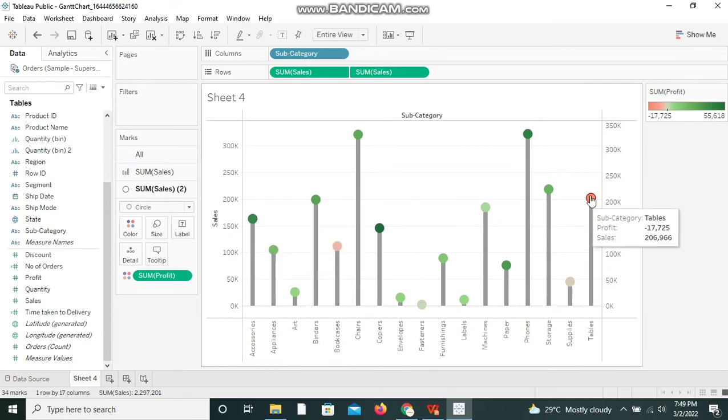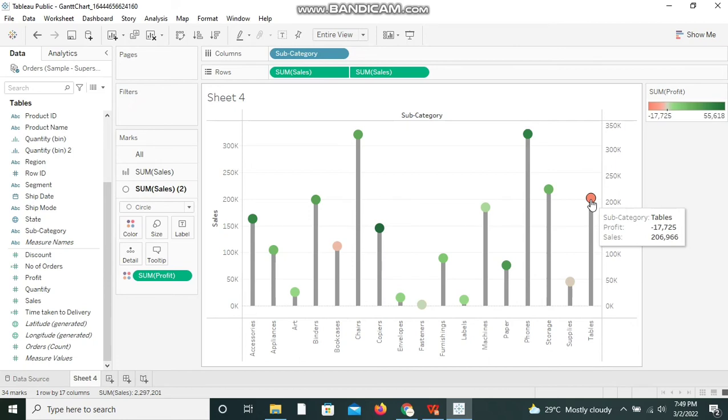At a glance we can identify that the profit is very less over here for Tables sub-category. Likewise, we can use this chart for the comparison against different sub-categories.